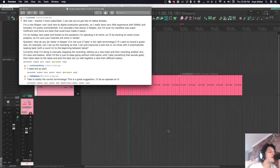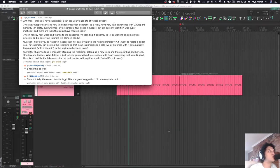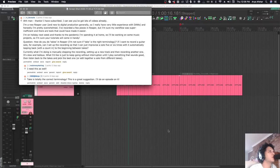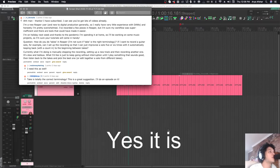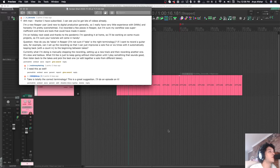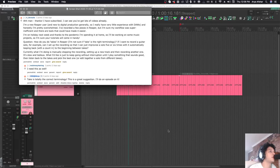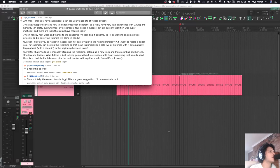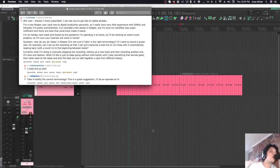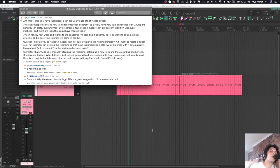Today we're going to talk about how to record yourself. Someone on Reddit asked: how do you do takes in Reaper? If I want to record a guitar solo, can I set it up so I can improvise five or six times with it automatically looping back to the beginning between takes? Currently I'm manually stopping the recording, setting up a new track, and recording another one. It's slow and tedious. I'd like to just keep going without interruption until I play something that sounds good, then go back to the takes and pick the best one. Great question. This is a pretty common problem when you record yourself.